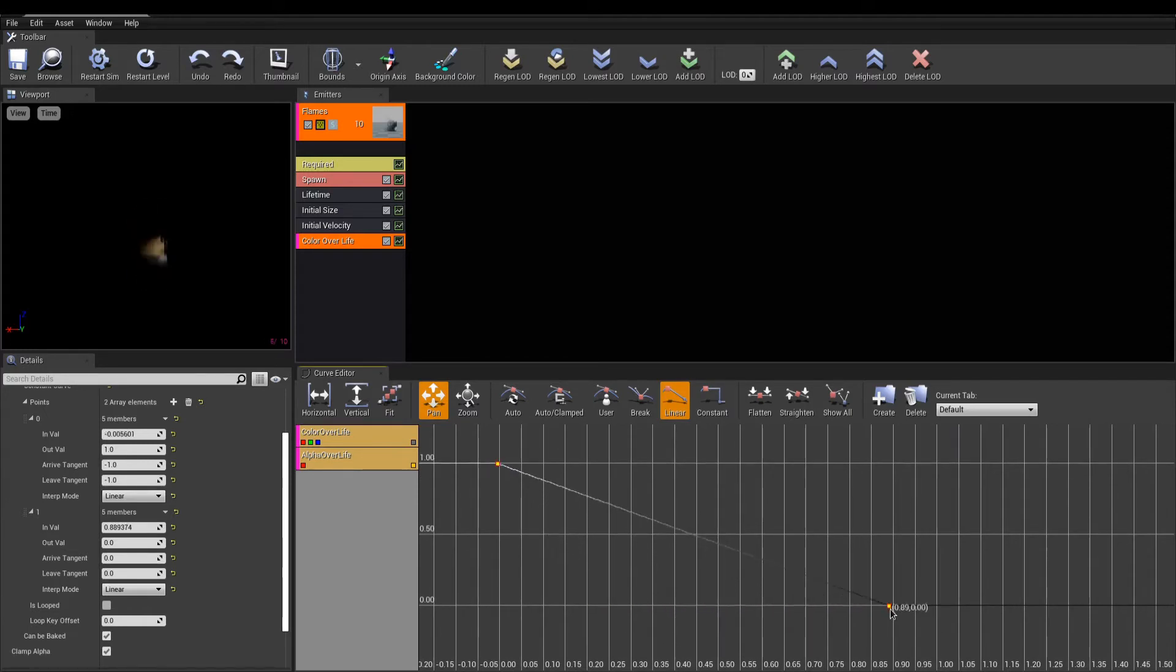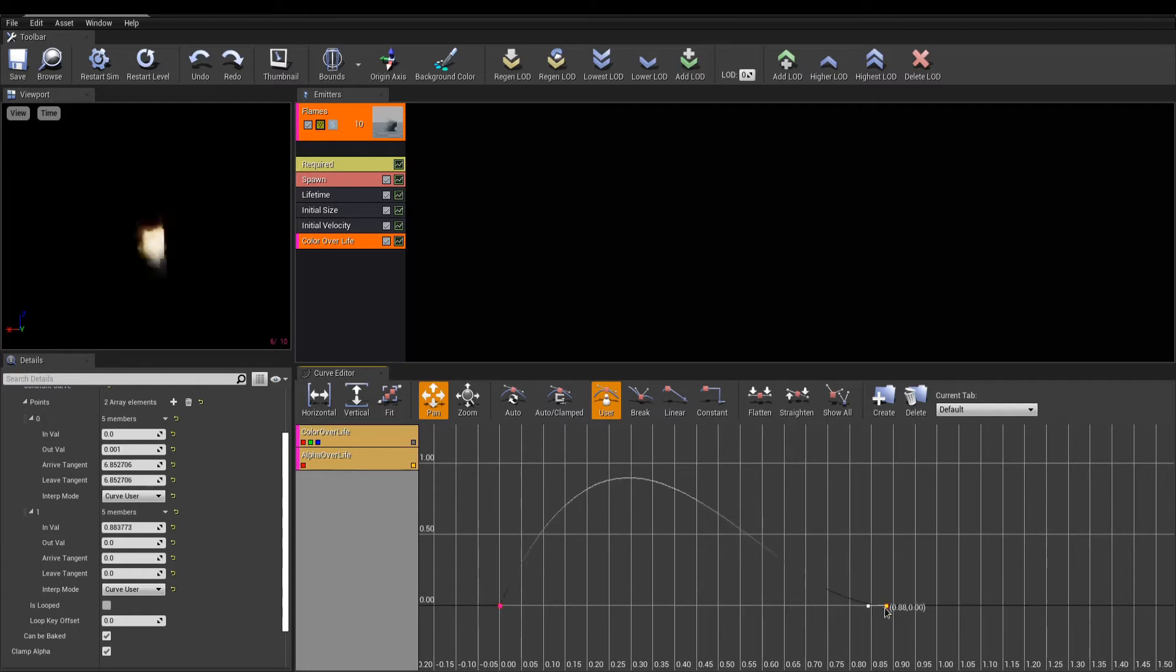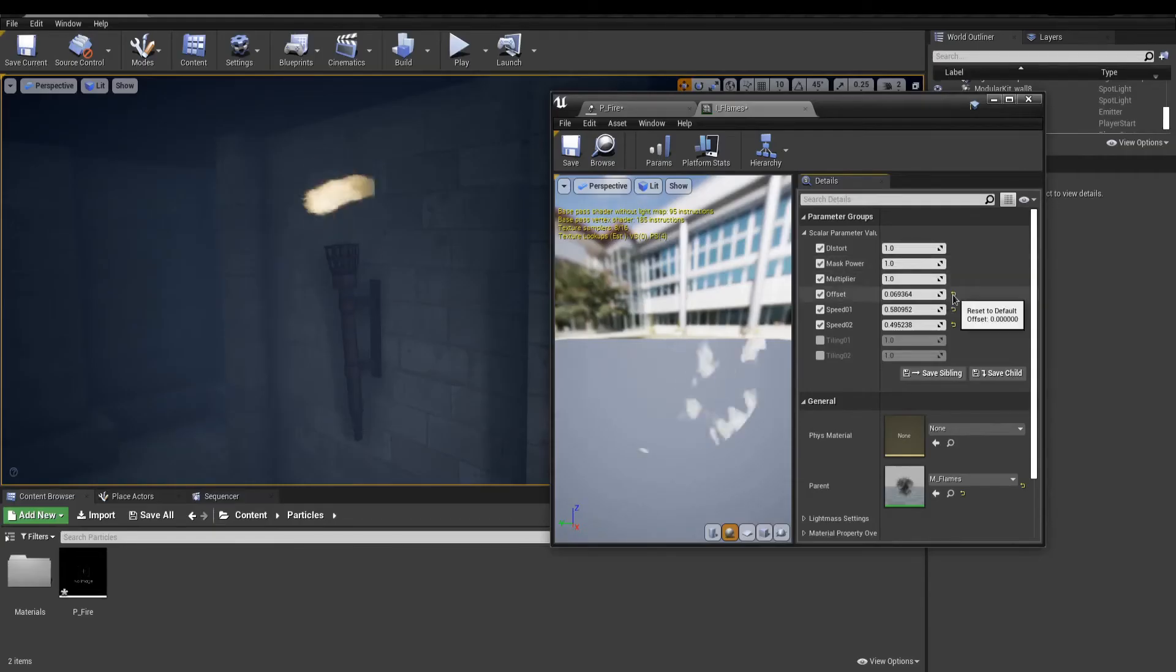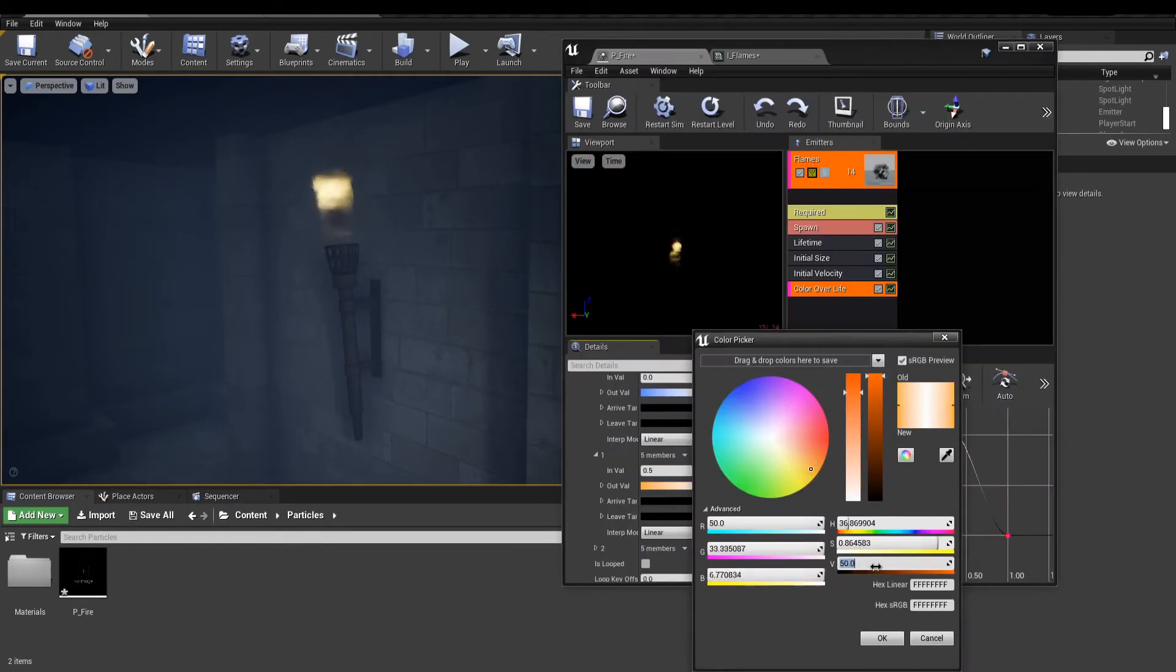By default, the interpolation between those points are linear. But we can switch to Bezier if you want some easing. We are getting closer on our flame look. At this point, you might want to tweak the material instance to improve on your look.